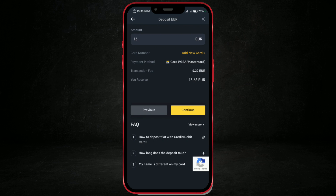You might be required to verify your identity again by entering a PIN or security code sent via email or phone. Once the transaction is completed, the funds will be credited to your Binance account. You can now start trading or using those funds within the platform.